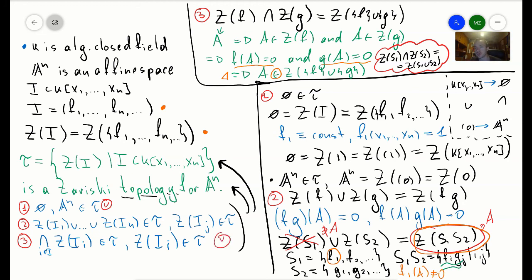Let me summarize what we've done. We defined a topology on an affine space — called the Zariski topology — using closed sets given by vanishing sets of polynomials. We showed: the empty set and the whole affine space belong to tau (Axiom 1); a finite union of vanishing sets is a vanishing set (Axiom 2); and an arbitrary intersection of vanishing sets is a vanishing set (Axiom 3). We went from the two-set case to finite unions and infinite intersections.